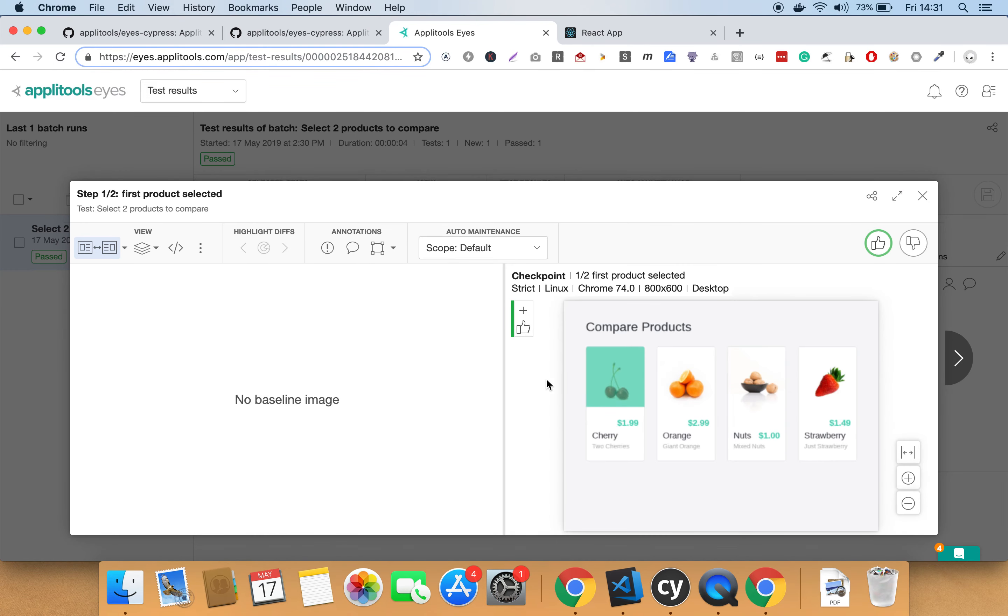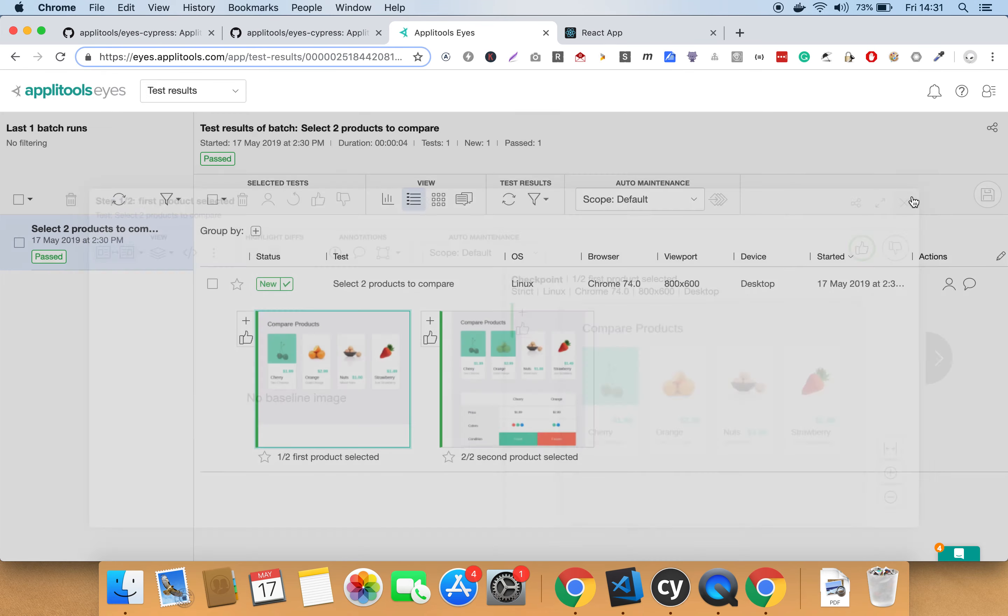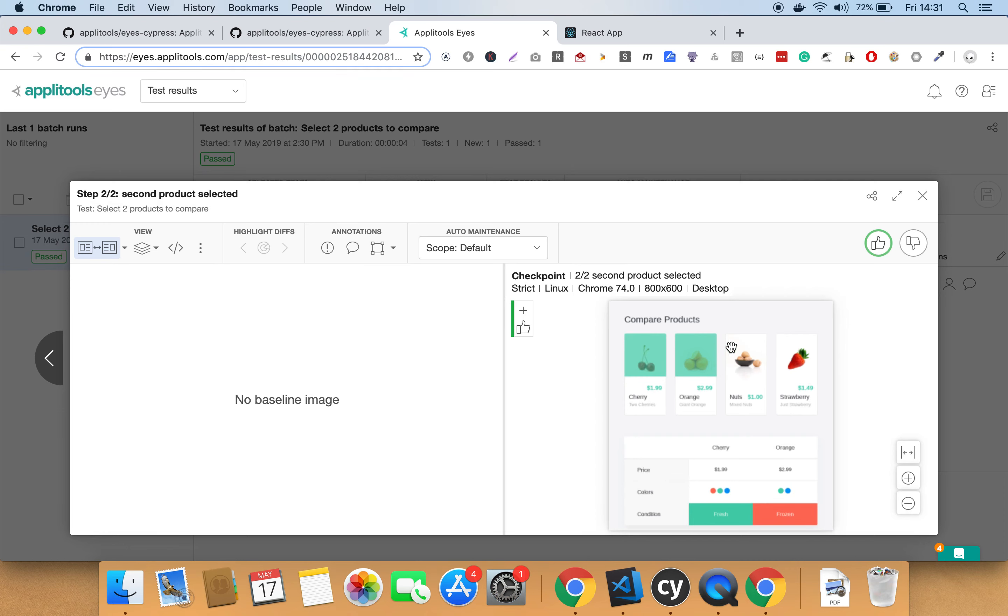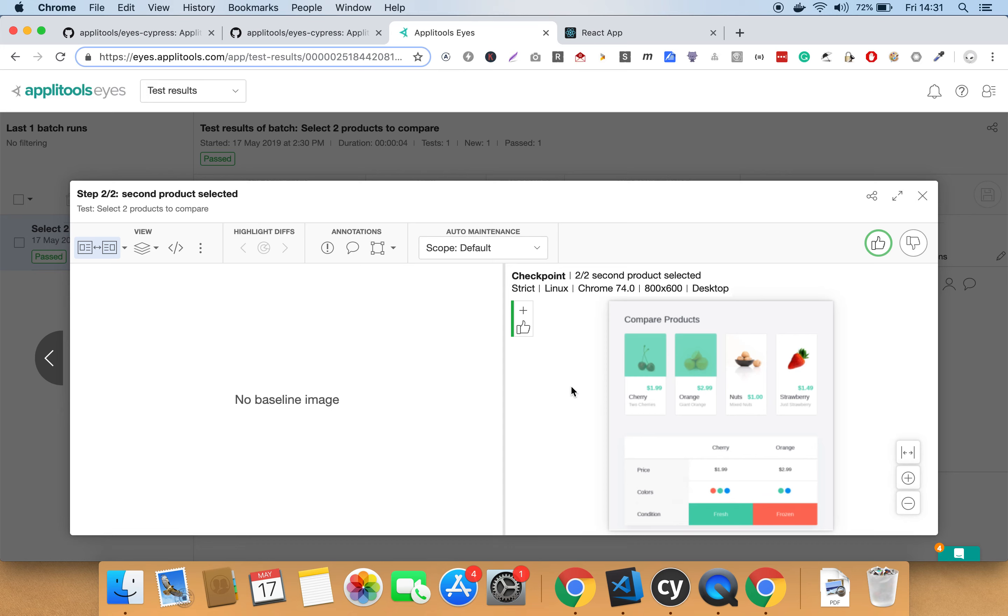The first one where we select the cherry product, and the second one where we select both of the products. As you can see, since this is the first time we're running our test, we still don't have any baseline image. Next time we run this test, this current test run would be saved as the baseline, and the new test run would be compared to this baseline.